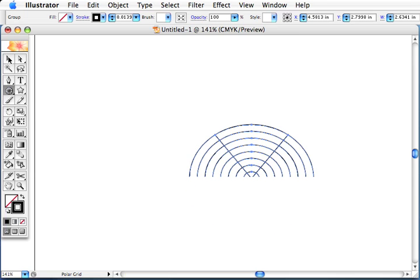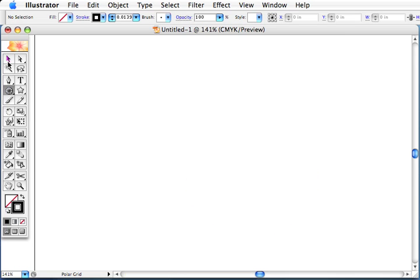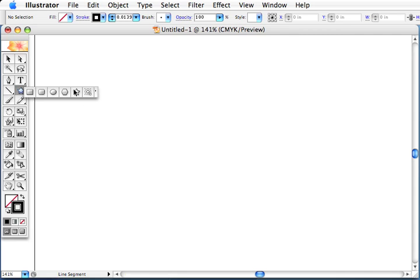So there's a quick tip when you want to modify a tool, just hit the up and down arrow keys. Thank you.